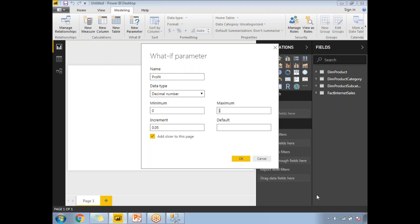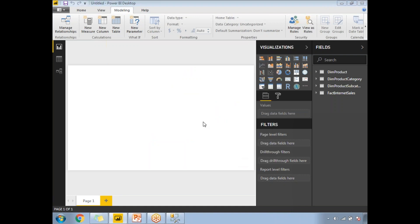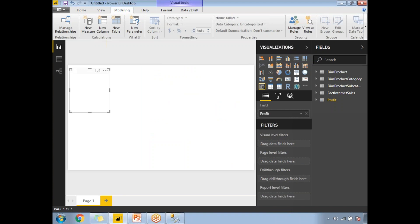There is one more option: 'Add slicer to this page.' This option will automatically add the slicer to your page. If you unselect it, there is a separate way to add the slicer as well. This feature was introduced in August 2017. By default it is selected, and I'll keep it selected. Once you're okay, click OK — and the slicer is created for us.